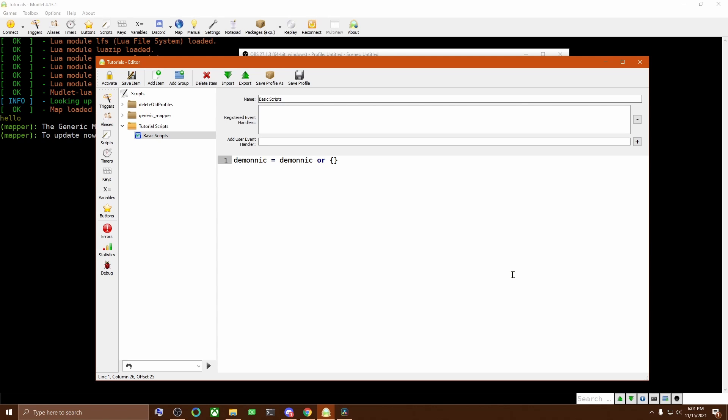Variables are kind of like labels you put on information so that you can find them again later. In this case, we're labeling this table as the variable Demonic so that when we look for Demonic later, we get this table. The open and closed curly braces tell Lua you're defining a table. When used like this, it creates an empty table.